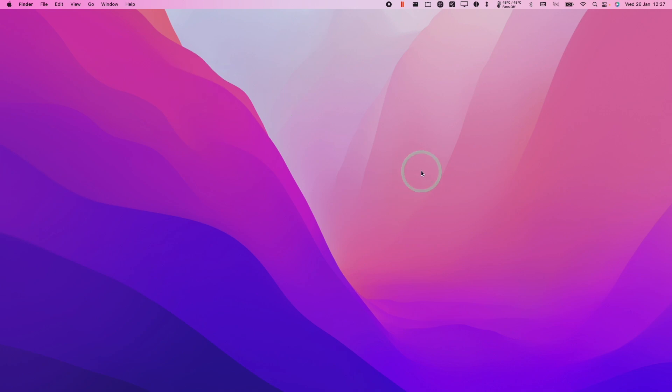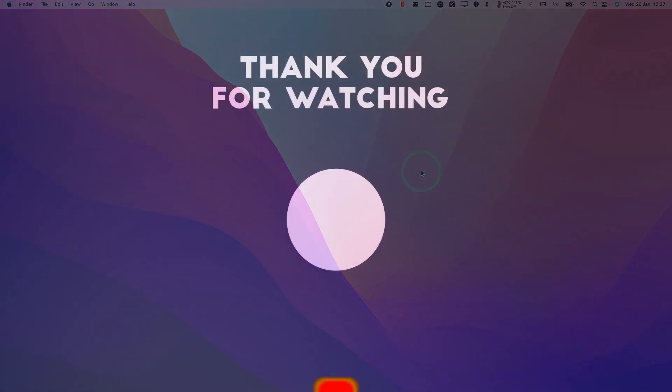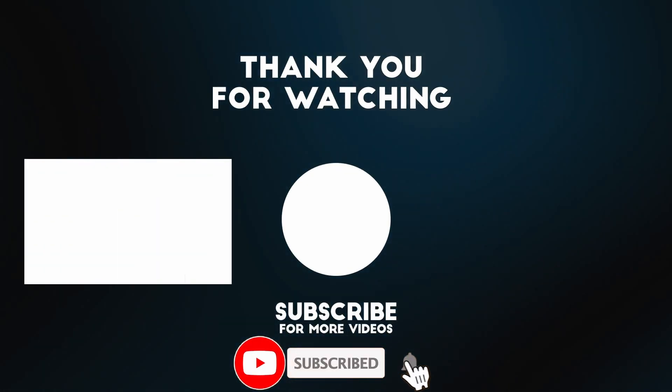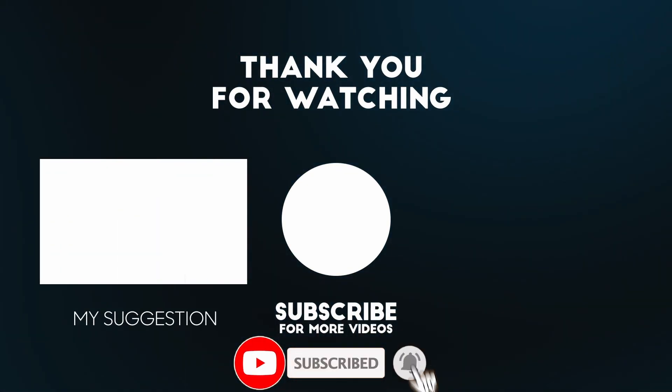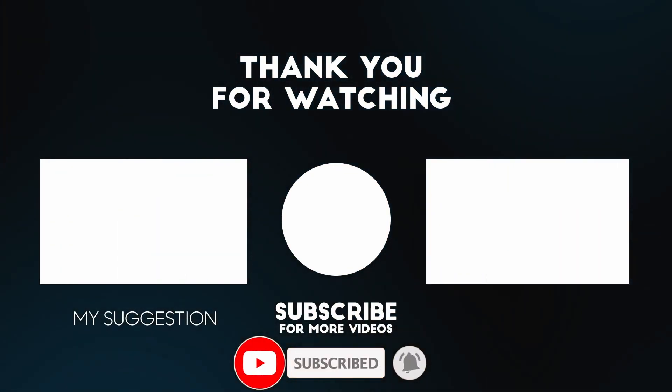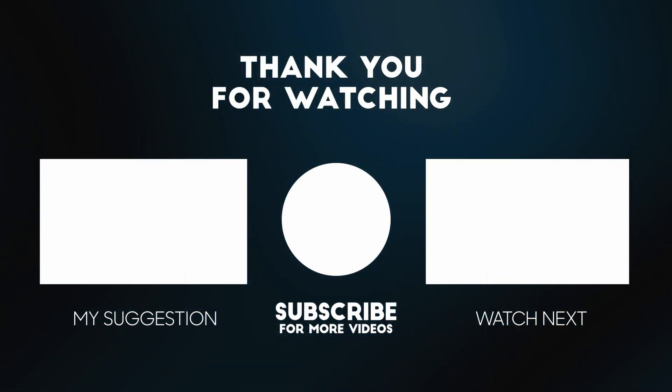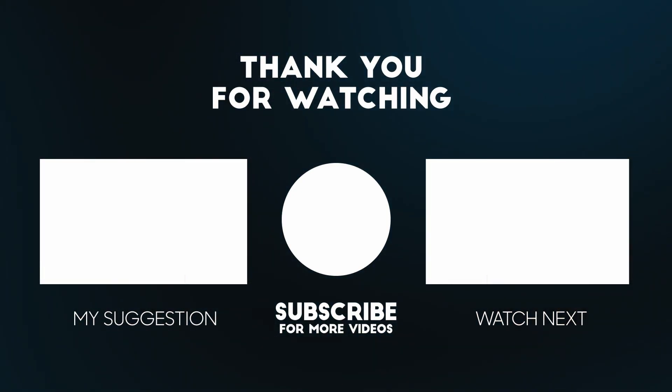So anyway, I hope you found this video useful. I've got lots of other Mac gaming tutorials and Windows gaming tutorials for Apple Silicon Mac on my YouTube channel. So please check it out. If you like the video, please like, please subscribe, and I'll see you in the next video.